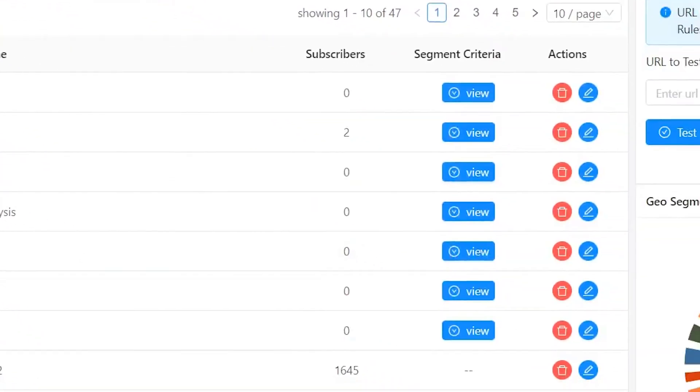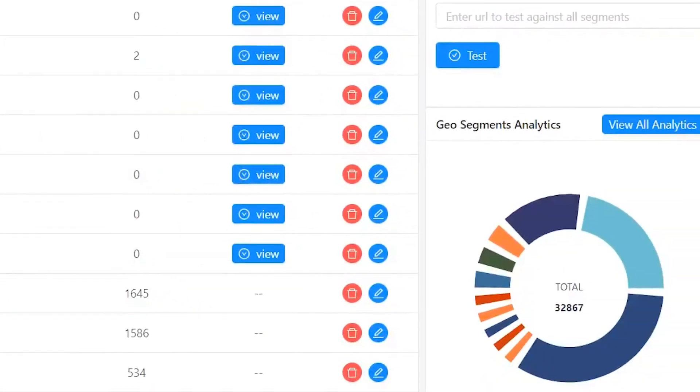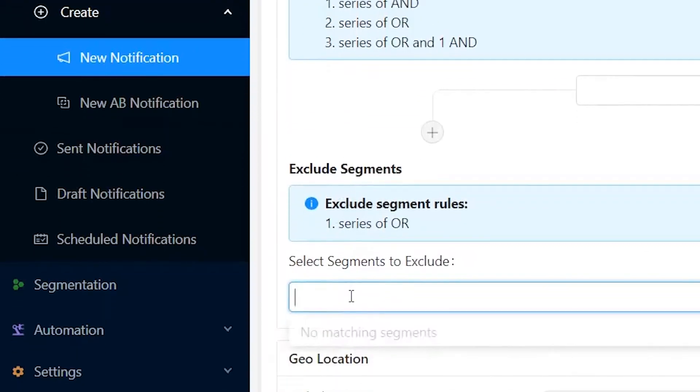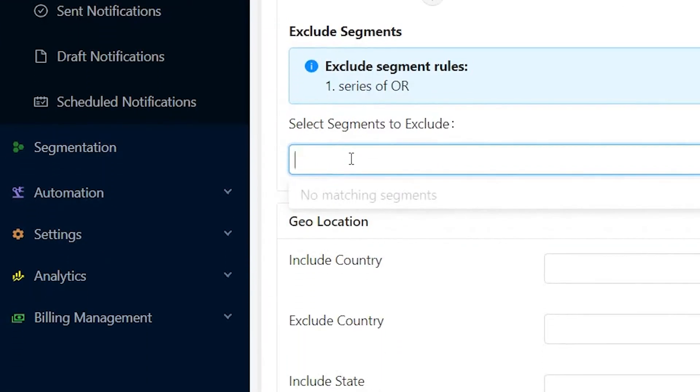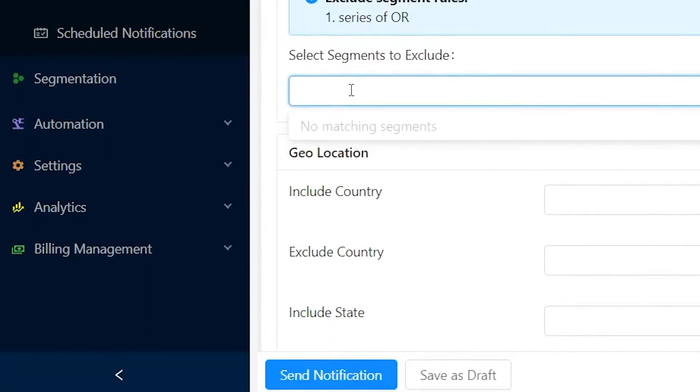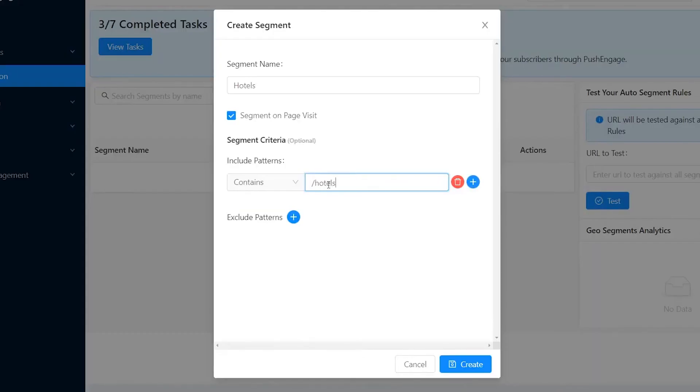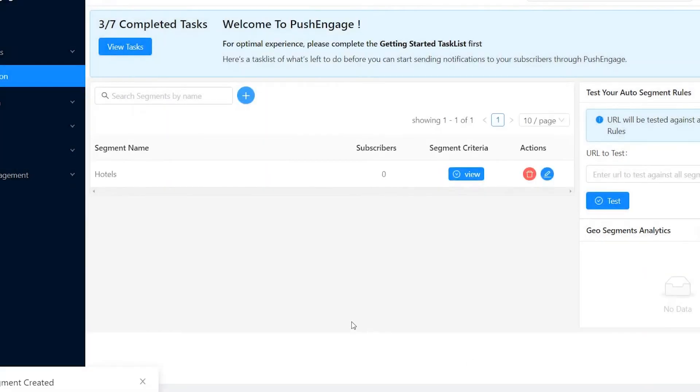Comparing PushEngage to some of the other software we're going to talk about today, one thing that really stands out as being above and beyond is their dynamic segmenting. What this does — and we spoke about targeting earlier — is it takes all the information that you have and targets specific notifications to people based on what their interests are. It's just better than what you're going to get from a lot of other software.